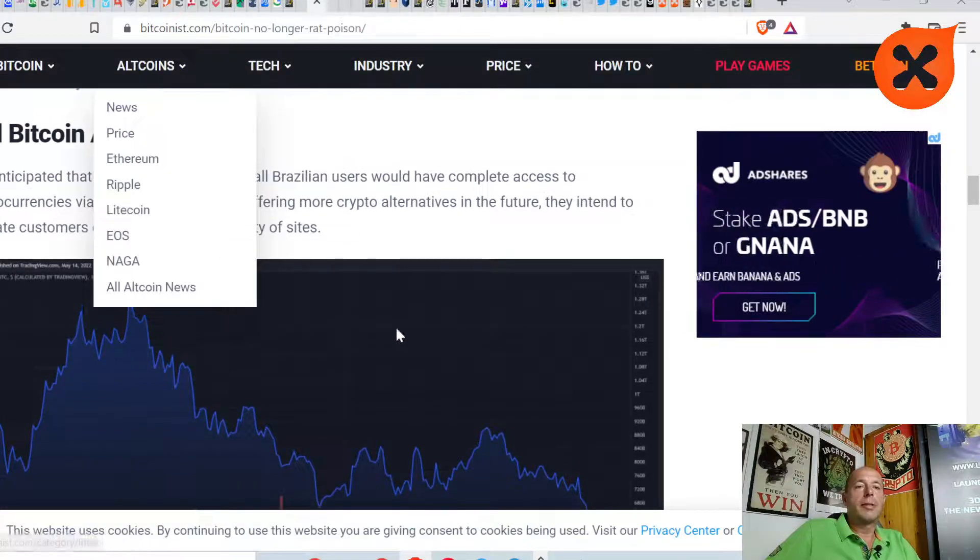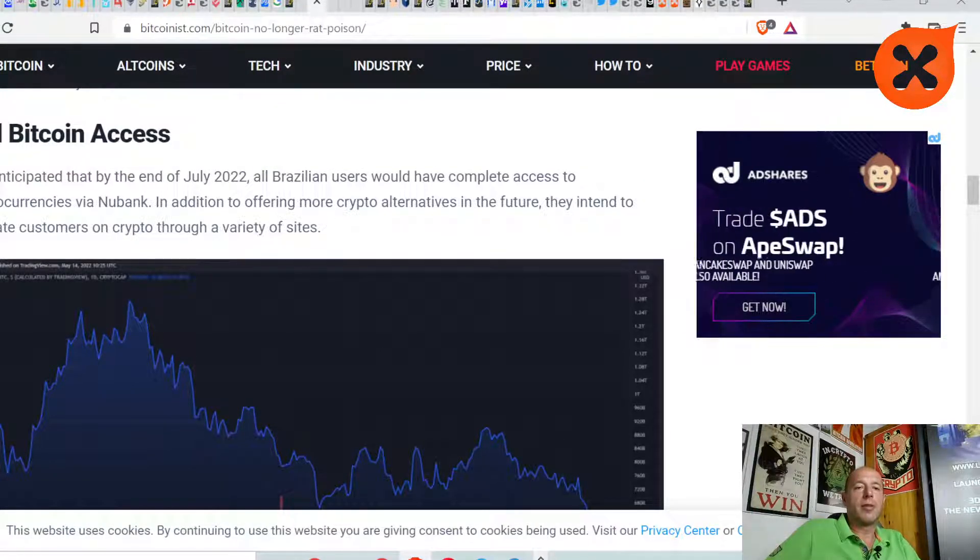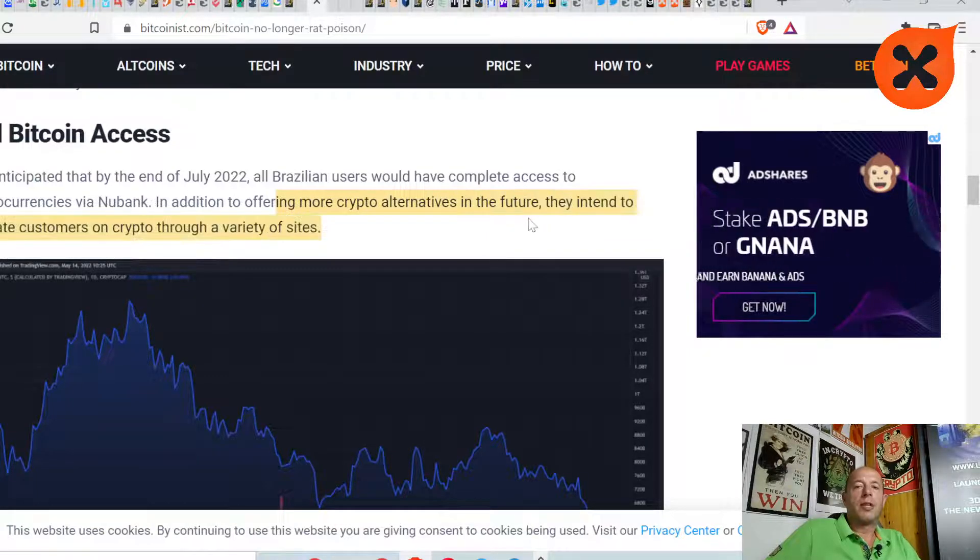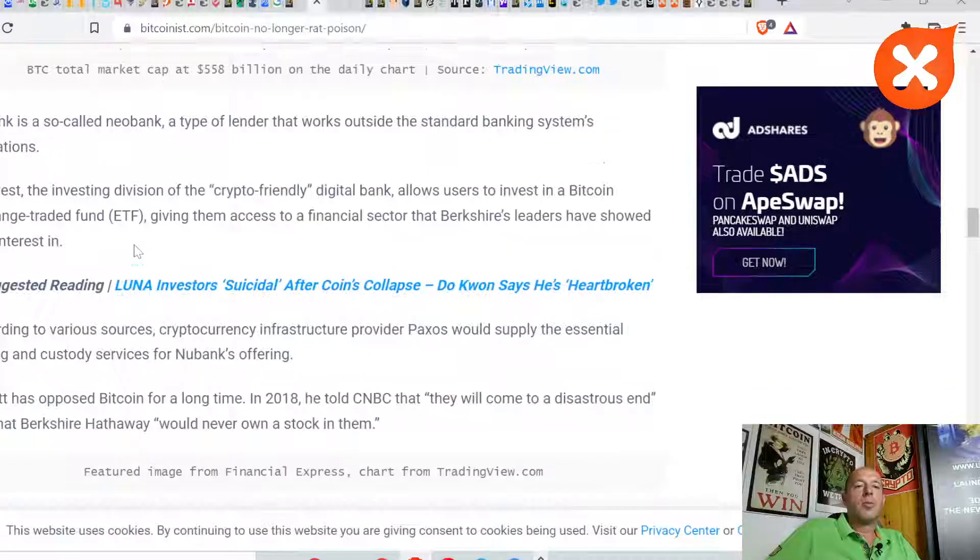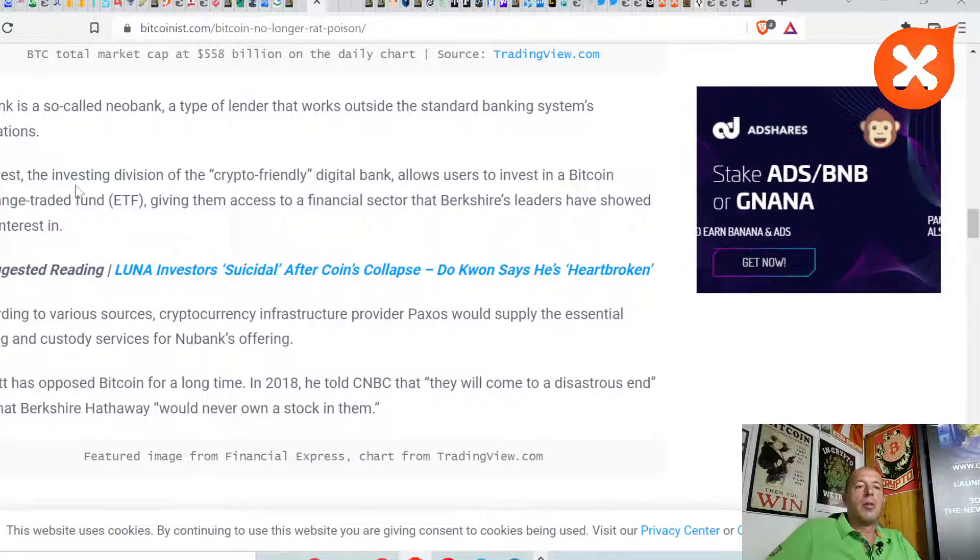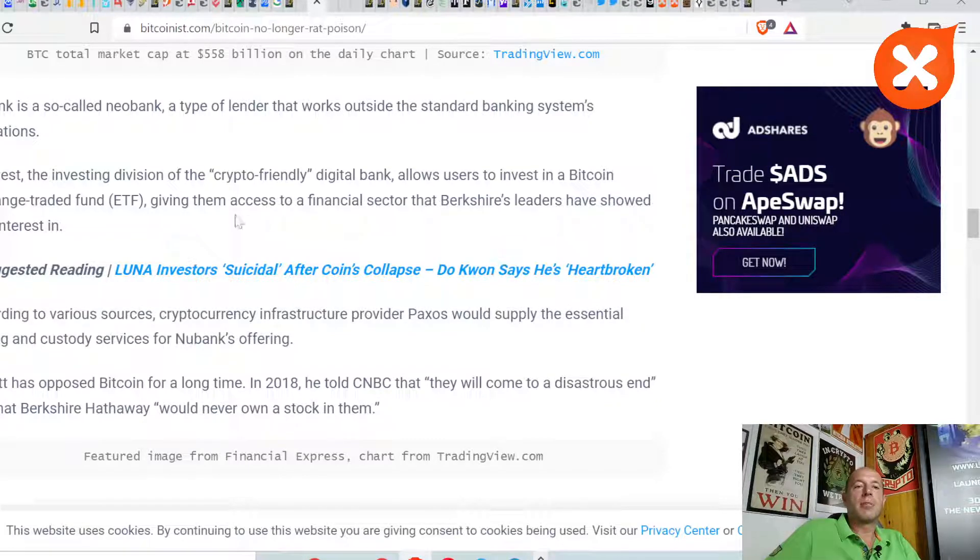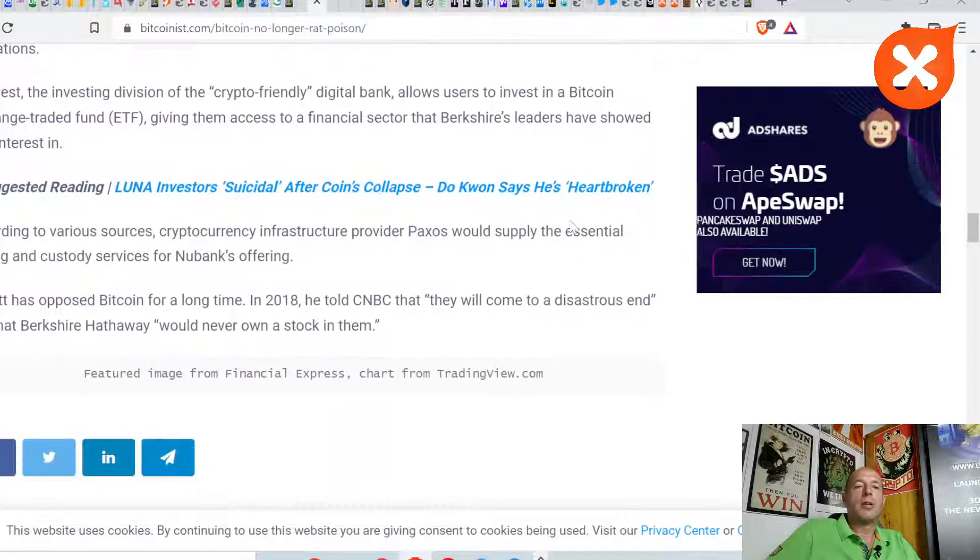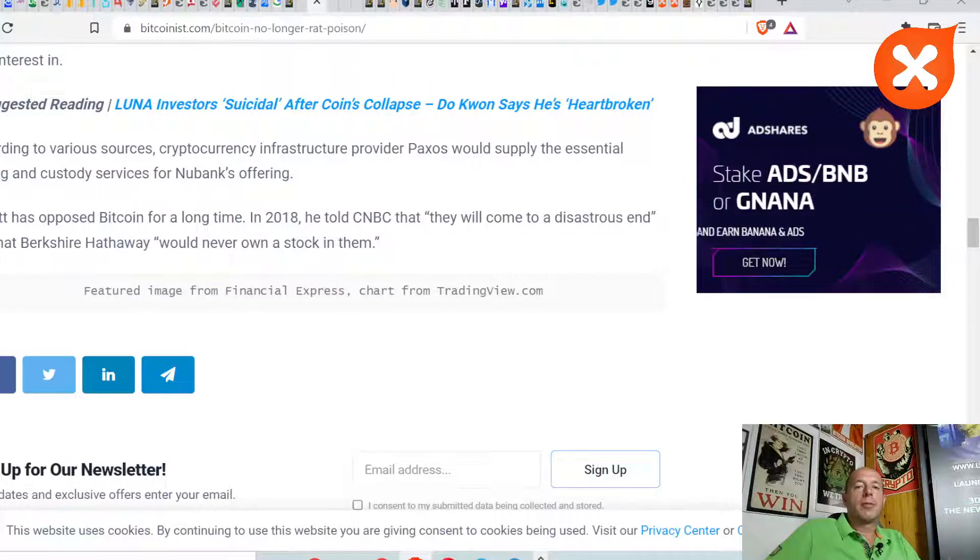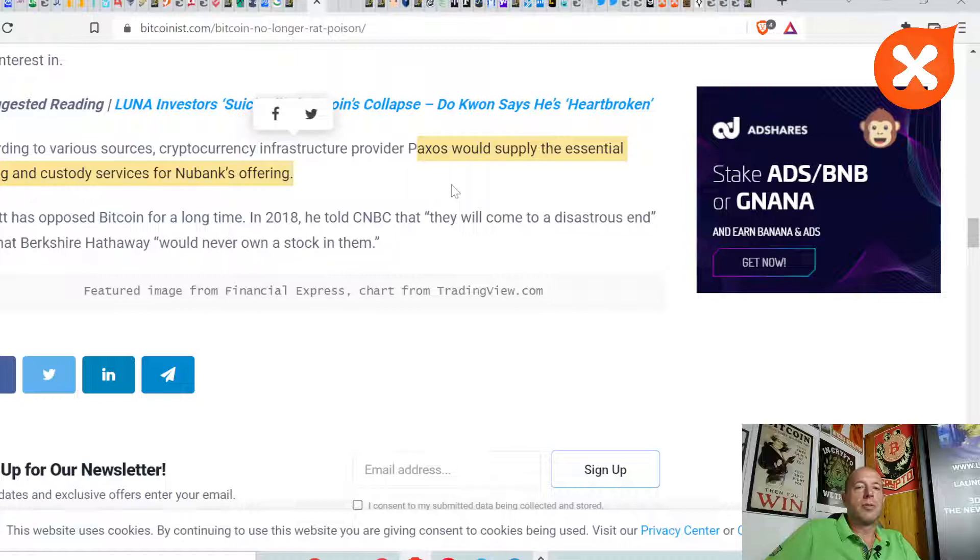Full Bitcoin access. They're offering more crypto alternatives in the future. They intend to educate customers on crypto through a variety of sites. Nubank is a so-called neobank. Nuinvest, the investing division of this crypto-friendly digital bank, allows users to invest in Bitcoin exchange-traded funds, giving them access to a financial sector that Berkshire leaders have shown little interest in. Paxos is supplying the service to them.